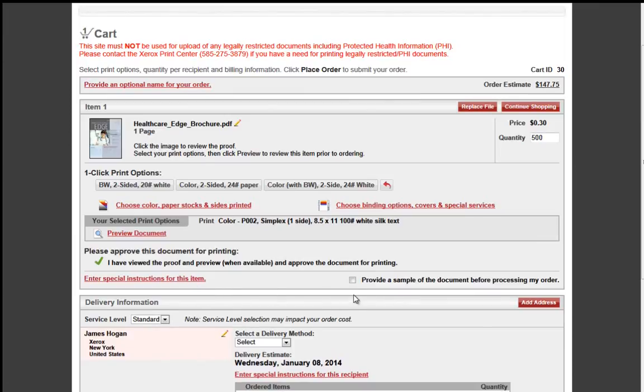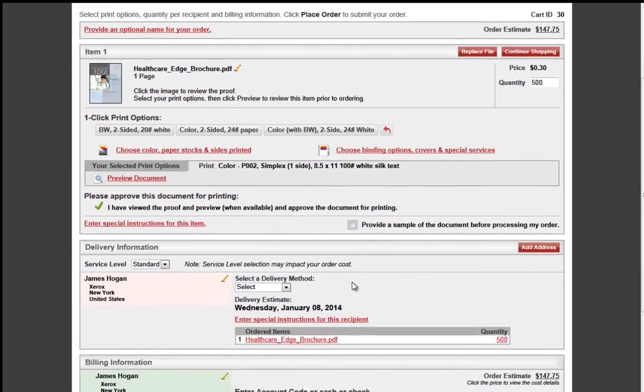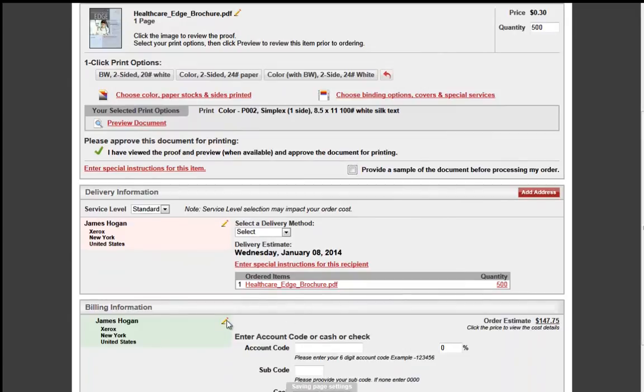If you have any special instructions, you may add them by clicking the Special Instruction link. And also, if you require a proof before print production is completed, then you check the box Provide a Sample, and a proof will be approved.